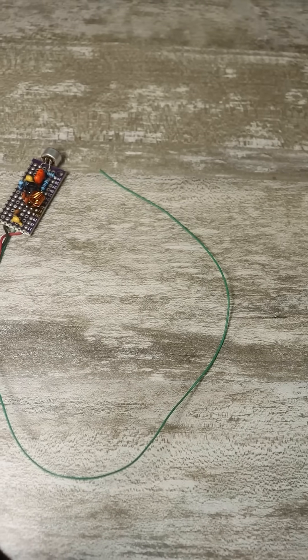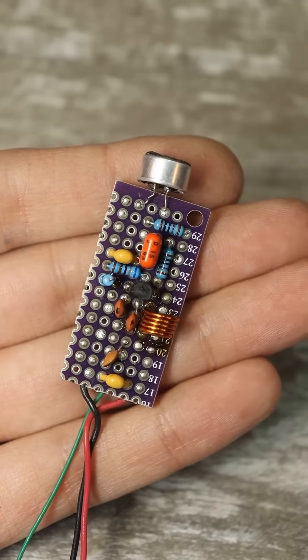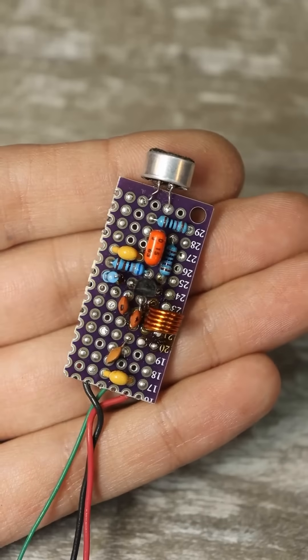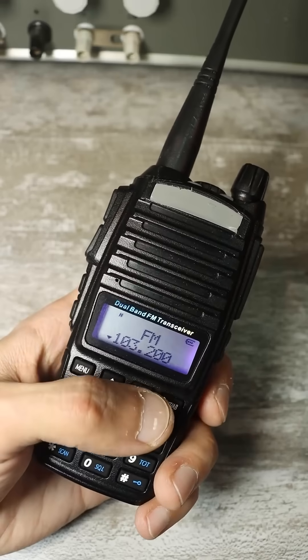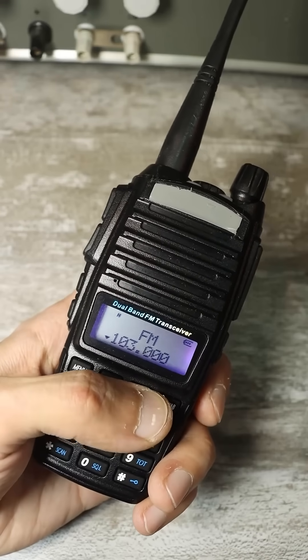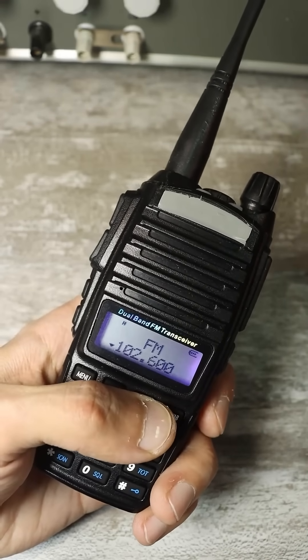The antenna is a piece of multi-core wire 25 to 35 centimeters long. All that remains is to connect a 9-volt battery, take a radio receiver and search the FM range for our bug.